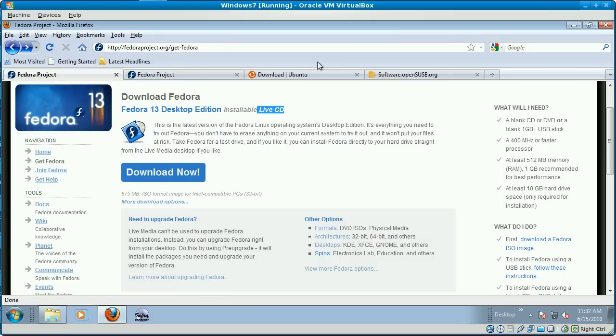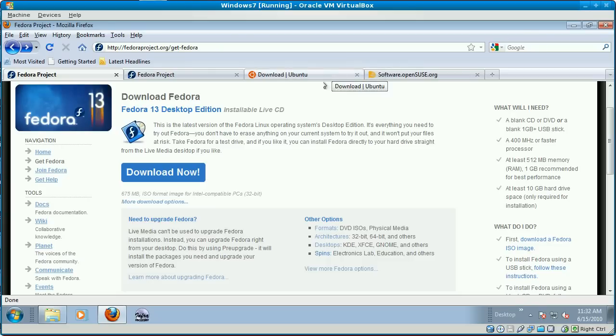It doesn't actually install anything until you tell it to. It's a great way to test if your system is compatible with Linux or whatever version you're using. If something gets messed up, all you have to do to fix it is reboot the computer, take the CD out, and let the computer boot up normally.